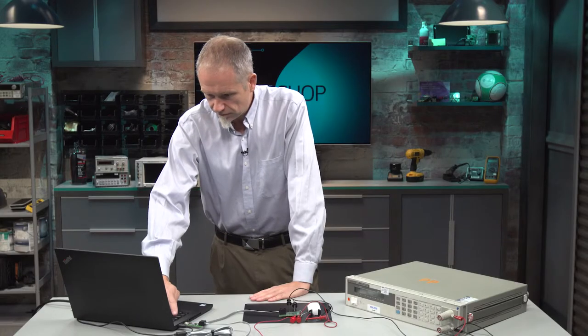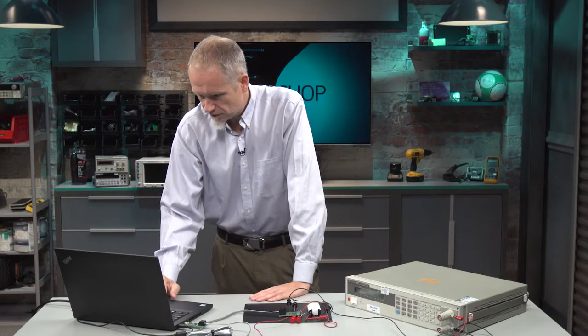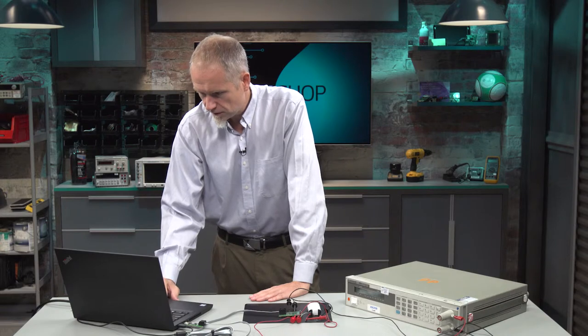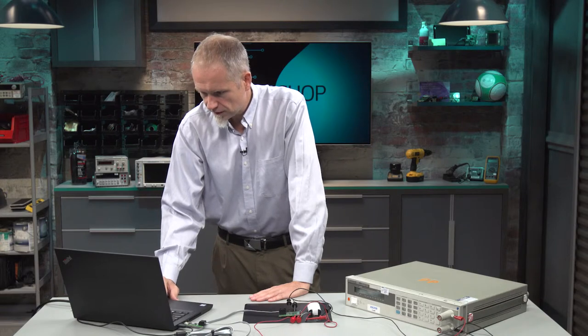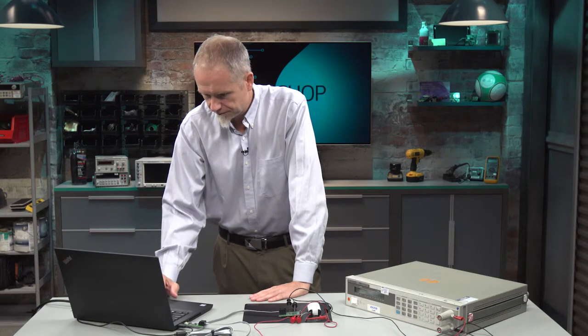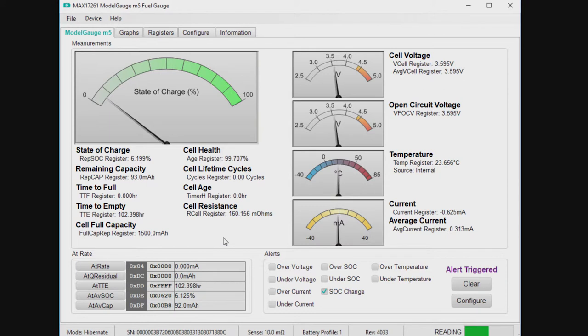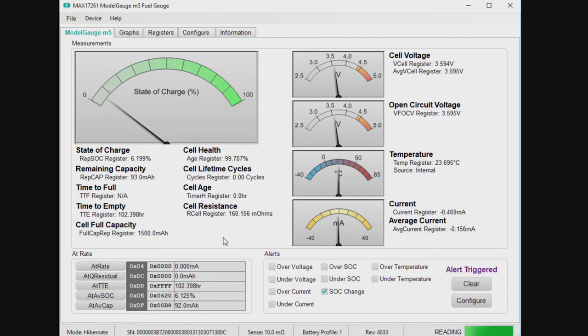So from there, I'm going to show you the EV kit, and we're going to get started. This is the EV kit GUI for the MAX17261. It shows all the various analog information, the voltage, the current, the temperature, other things like filtered voltage, filtered current, and even an open circuit voltage, which is a prediction from the fuel gauge.